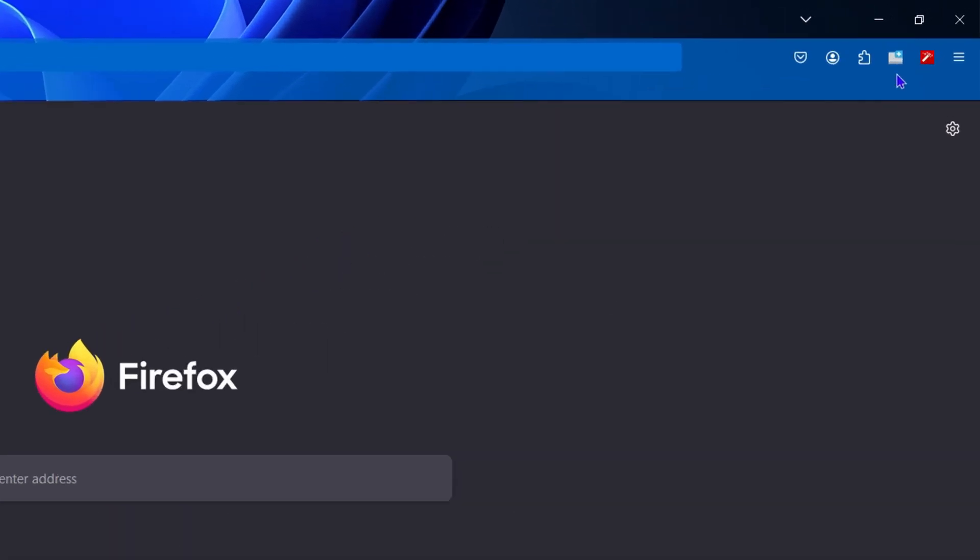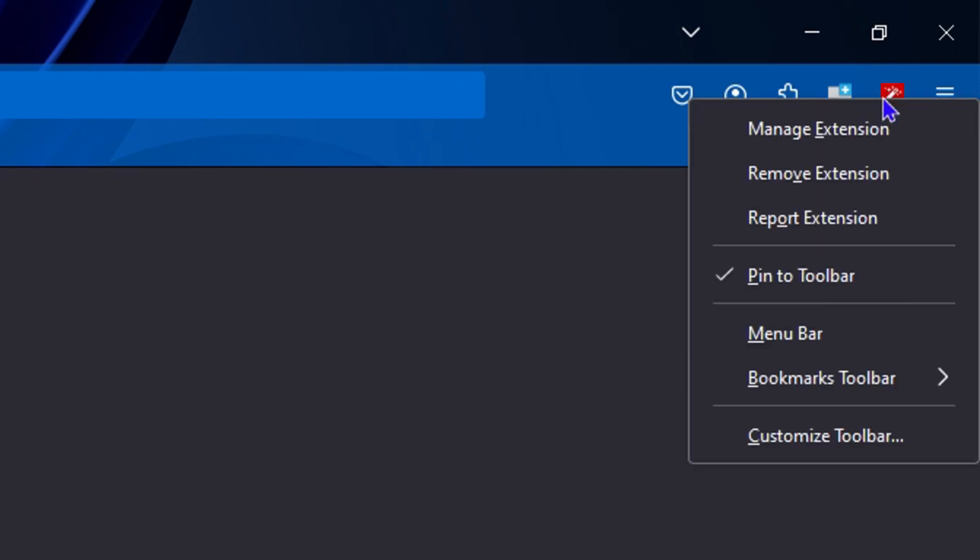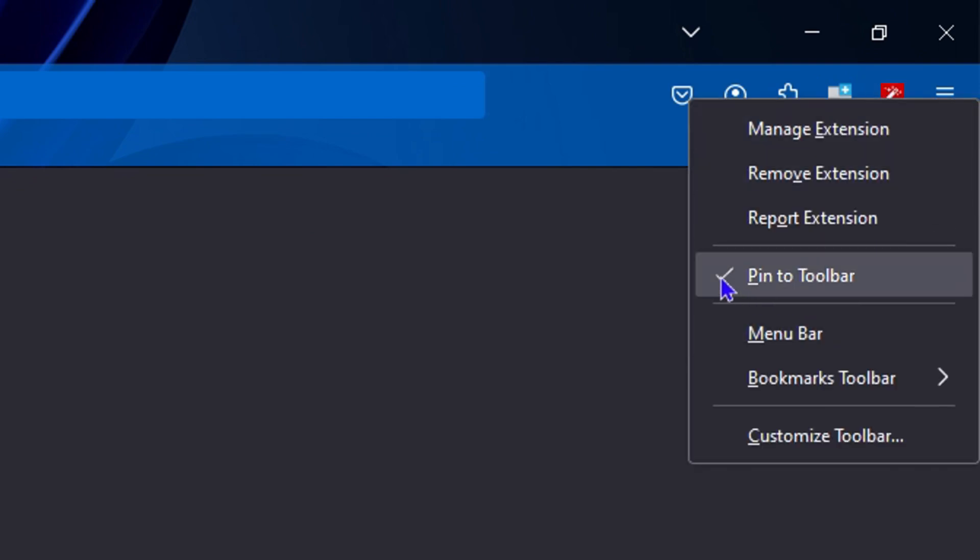Now if you want to unpin this, all you have to do is right-click on it and you will see 'Pin to Toolbar.' If you click on it, it will unpin it.